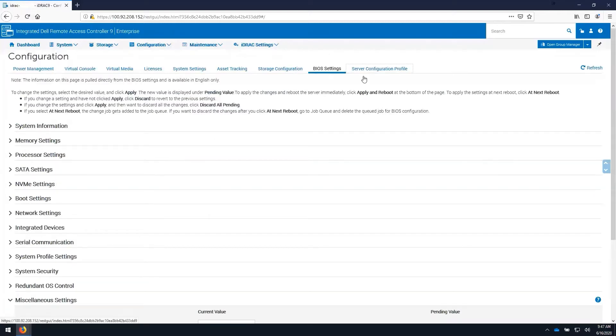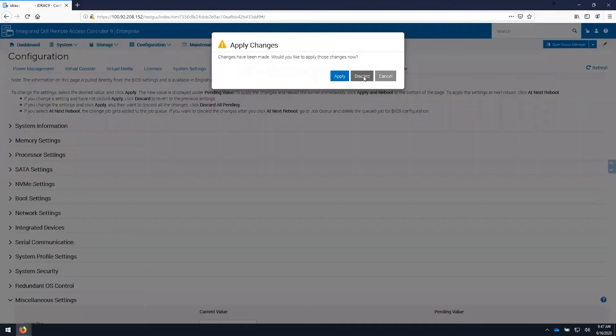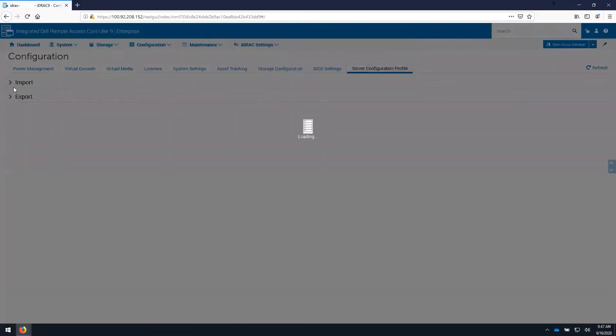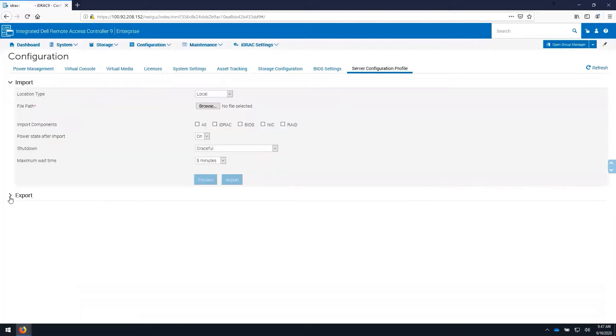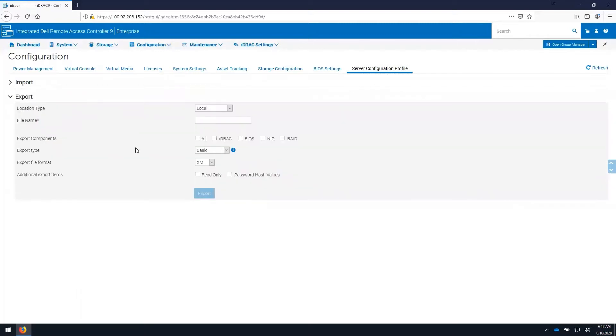Server configuration profiles allow us to import or export all current settings of the iDRAC and BIOS and allow them to be imported onto another like-modeled server.